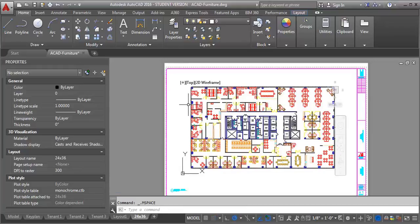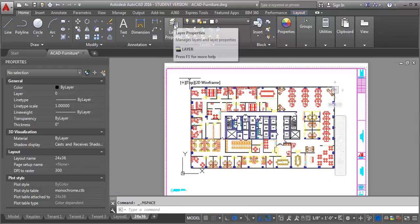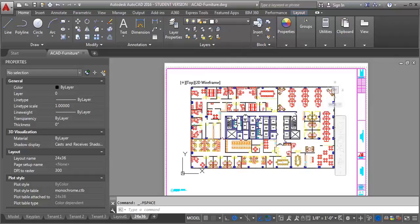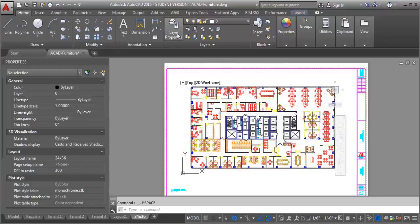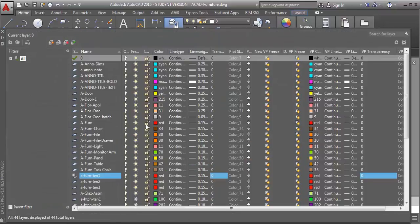So I'm going to double click in here and go into layer properties. Now I've got three different floor plans here, and I'm only going to set the transparency for one, so that we can see the difference. So I'm going to go into my layer properties, and I'm going to look for my AA Fern 10 1.